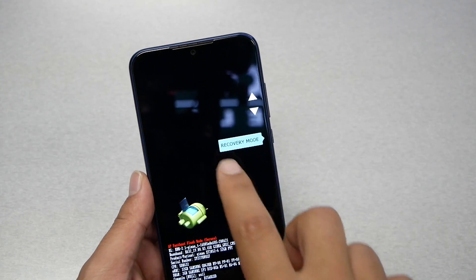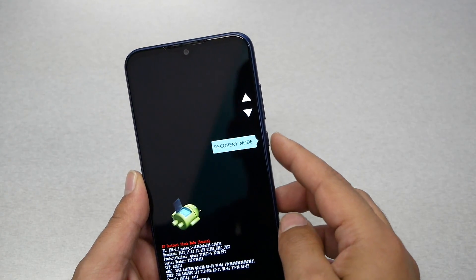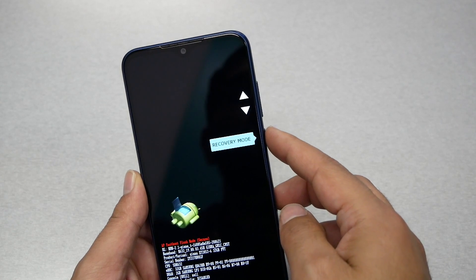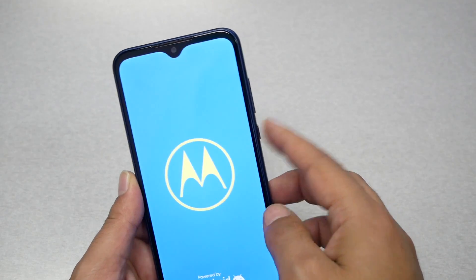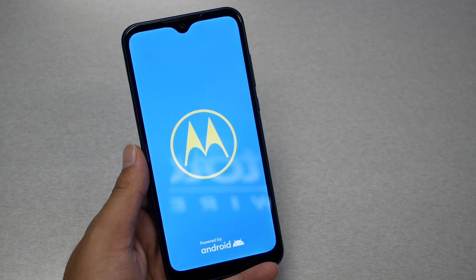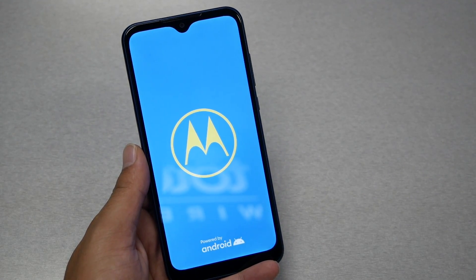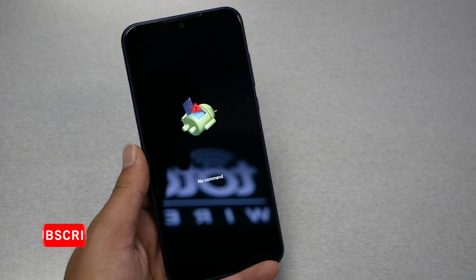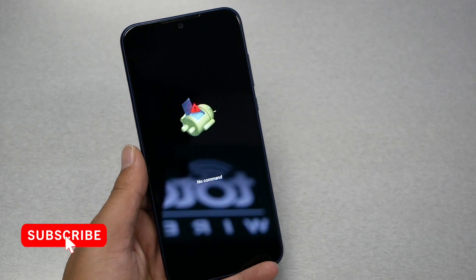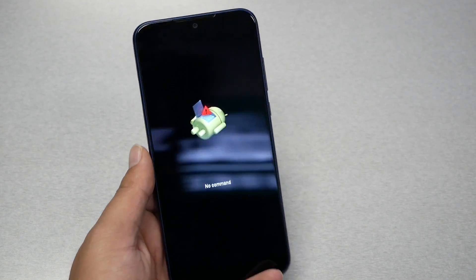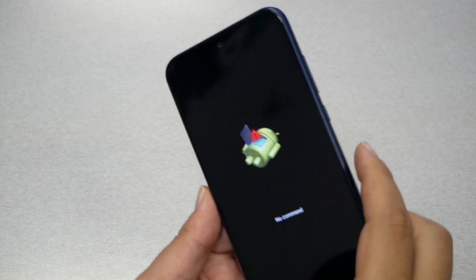From that menu, navigate using the Volume Up and Down keys until you see Recovery Mode. When you see Recovery Mode, press the Power key to select it, then wait a couple of seconds — that will take you to the No Command screen.